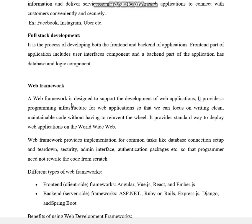A web framework is designed to support the development of web applications. It provides a programming infrastructure for web applications so that we can focus on writing clean, maintainable code without having to reinvent the wheel. It provides a standard way to deploy web applications on the world wide web.